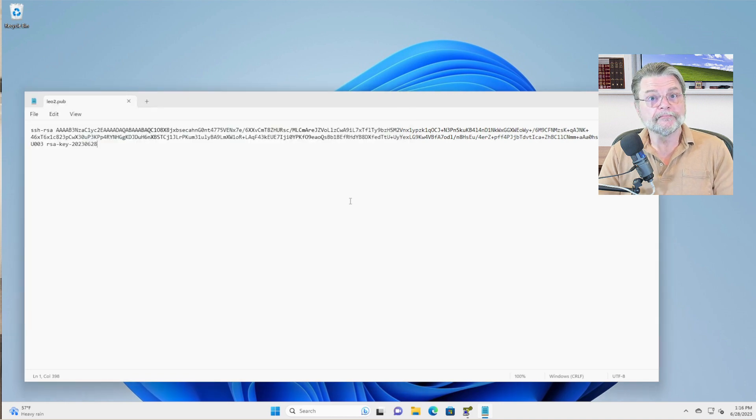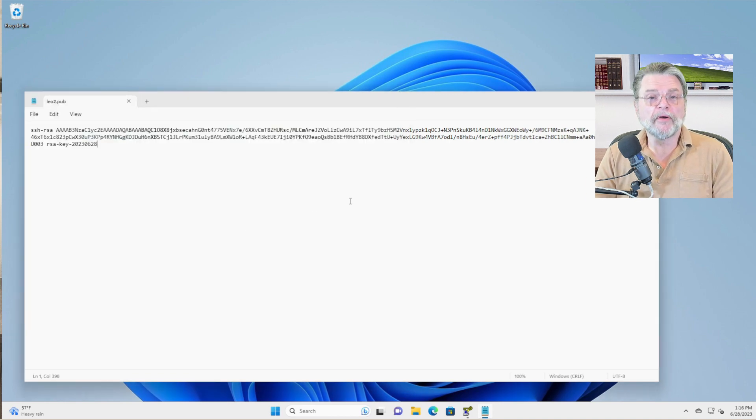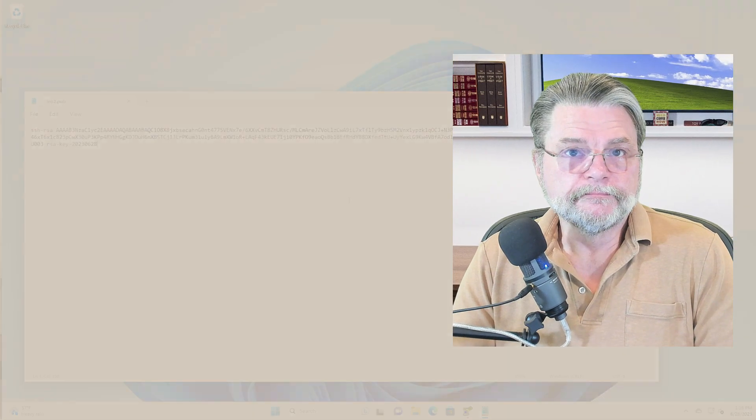Now I'm going to pause the video, put on my server owner hat and install that key on one of my servers so that we can see how it gets used. I'll be right back.